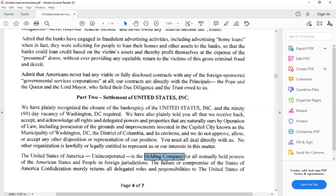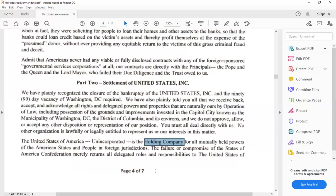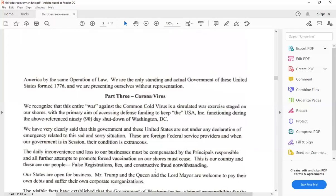The failure to or compromise of the states of America, Confederation merely returns all delegated roles and responsibilities to the United States of America by the same operation of law. That makes no sense whatsoever because you just called it a company. By calling it a company, you just broke what you said after that, and you just lied through your whole government.